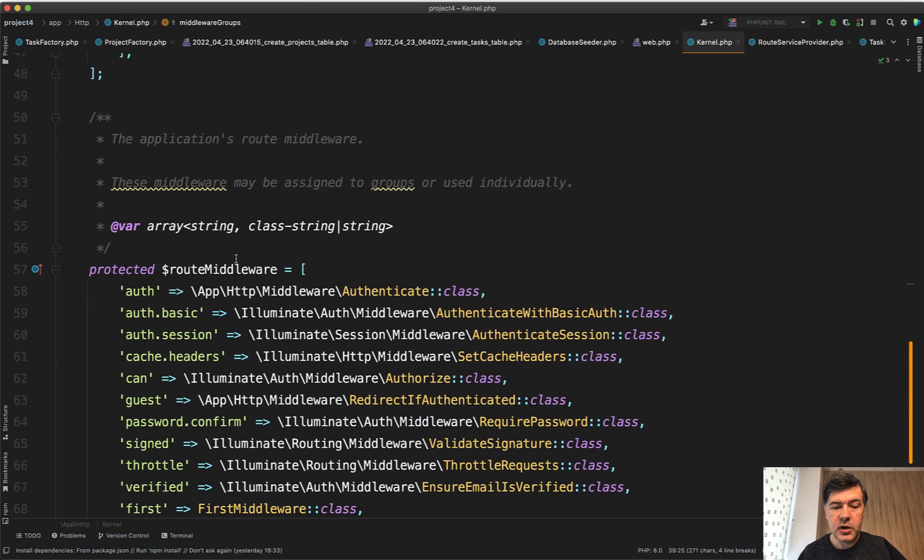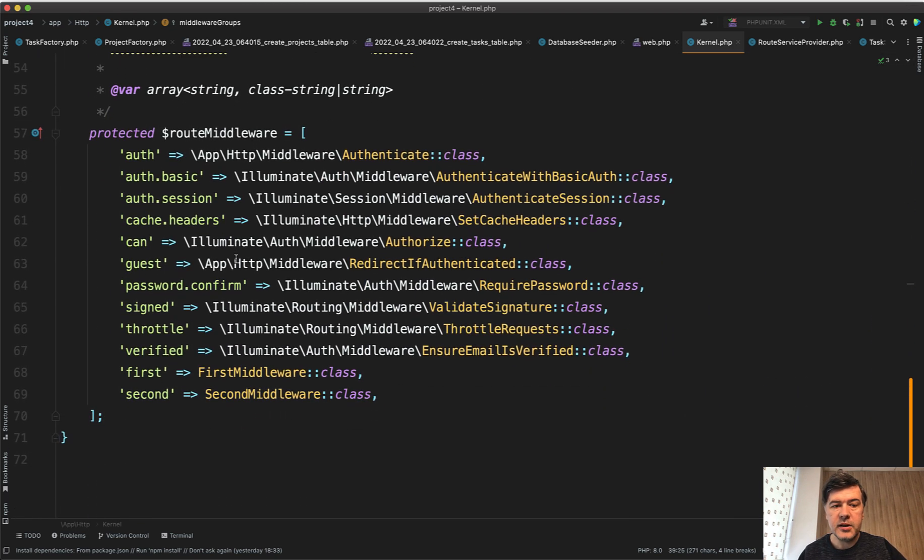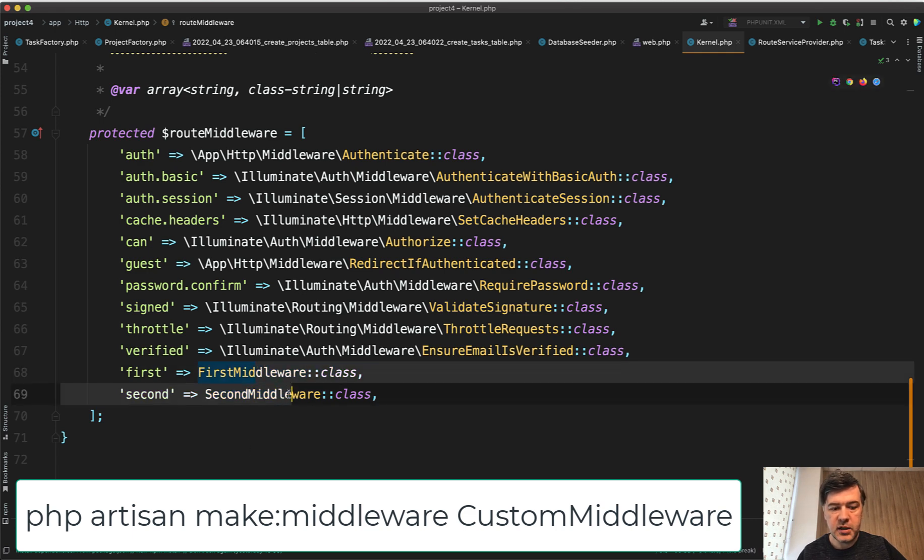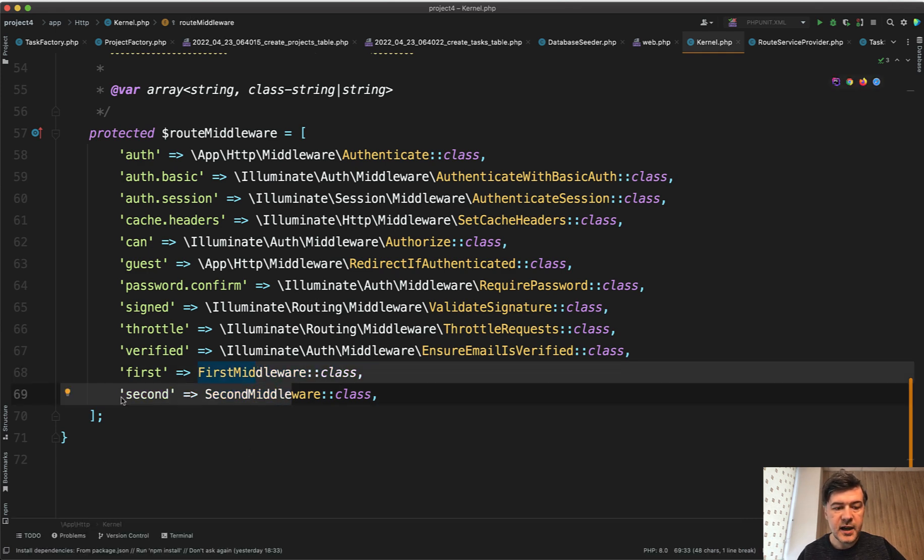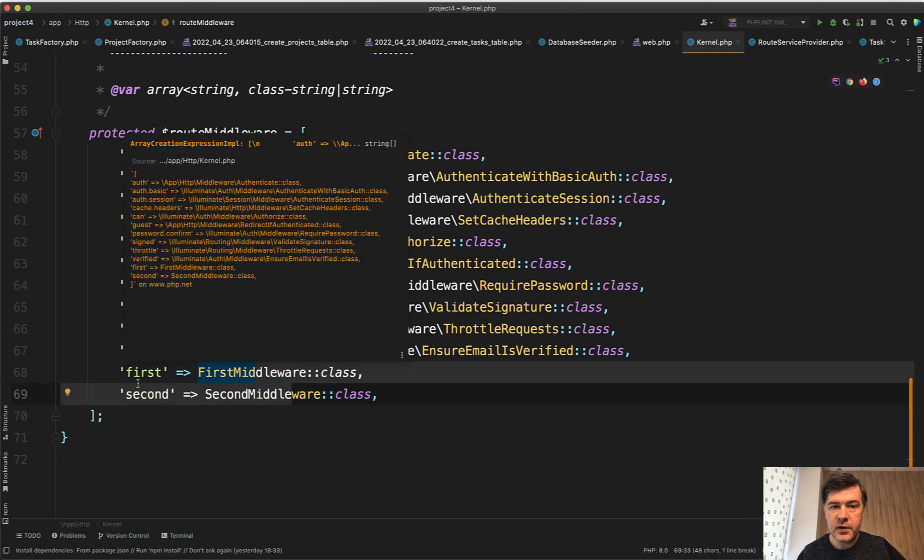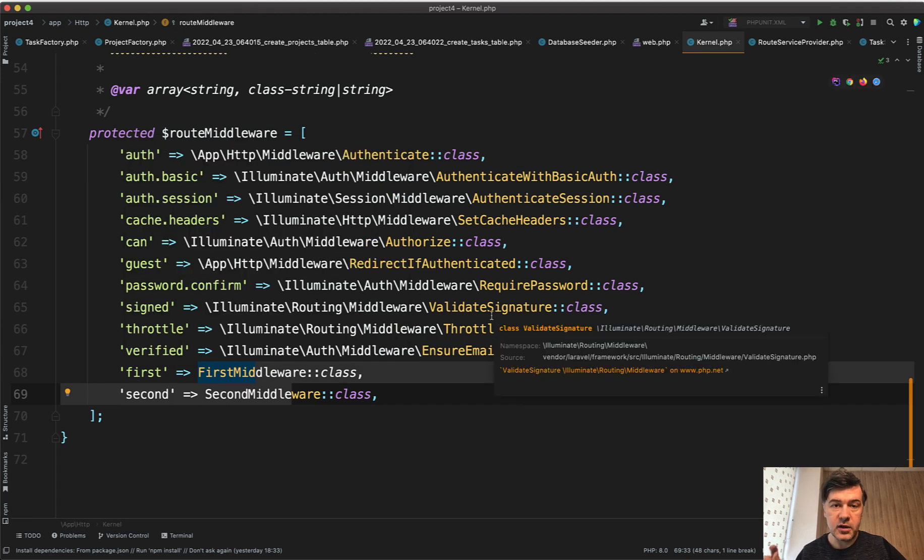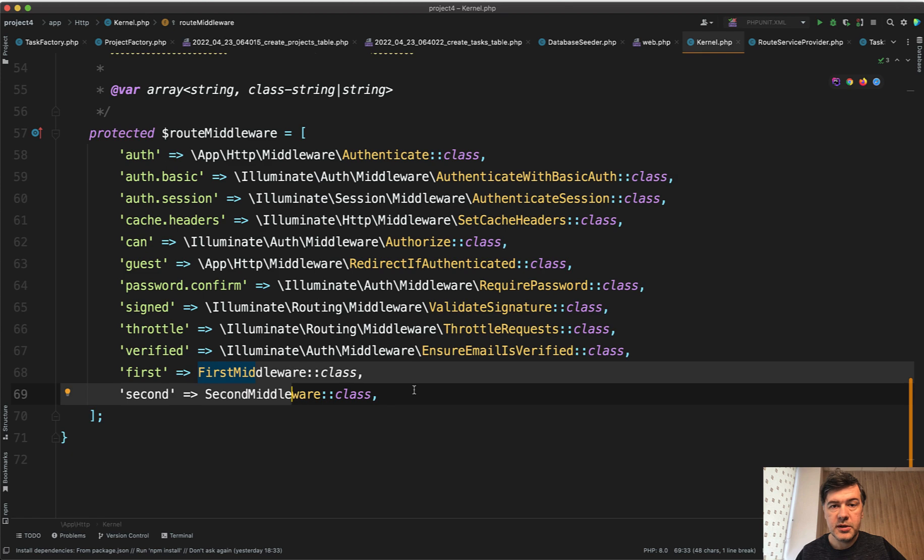And then down below we find the usual typical custom middleware list where you can create your own middleware with php artisan make:middleware YourClass, which I did here. Then assign the name like first and second and then assign that name of the middleware to a specific route or specific route group. So that's just a quick overview of how that kernel file works.